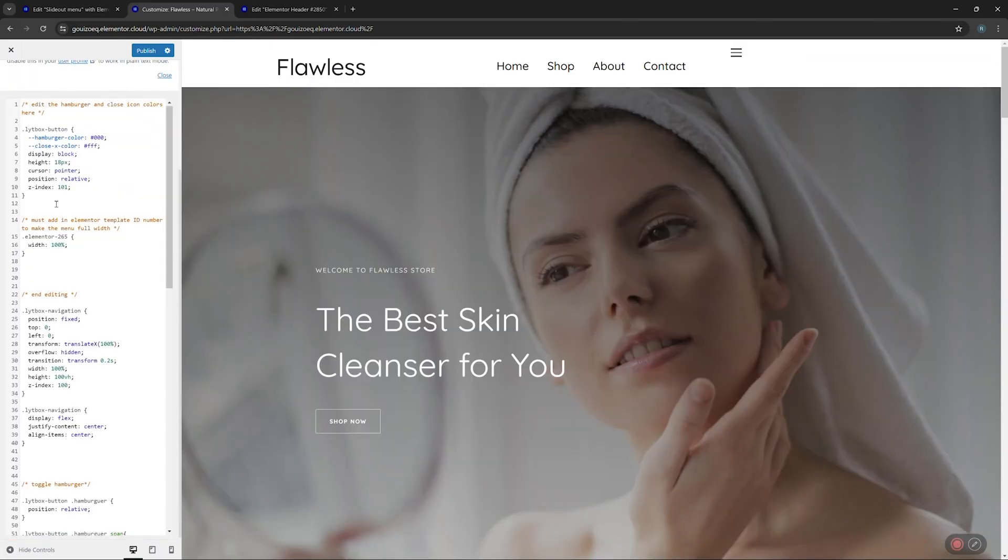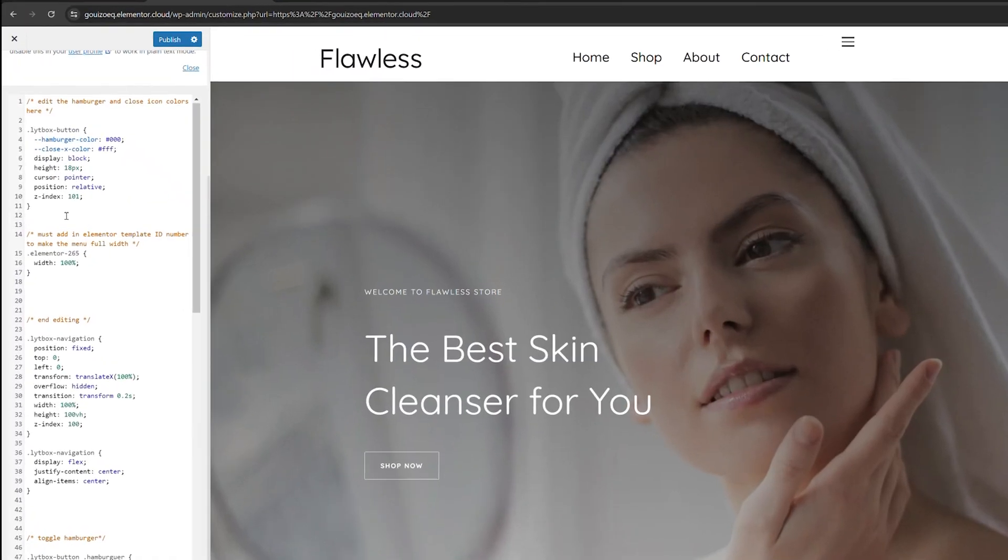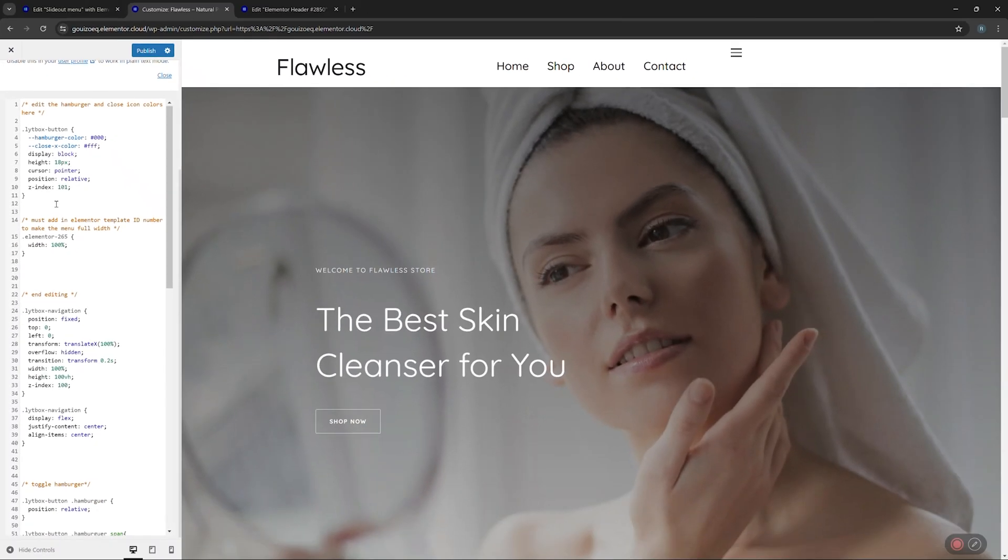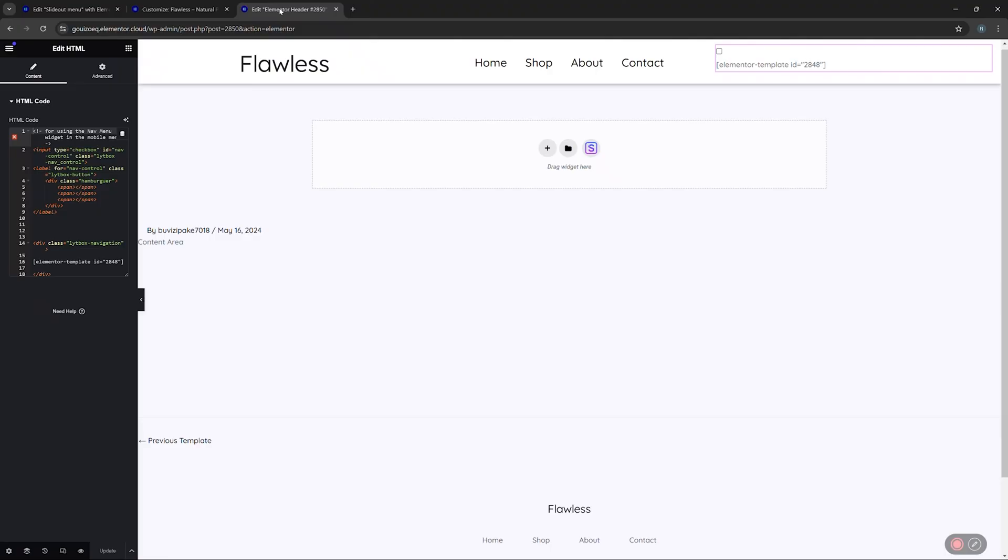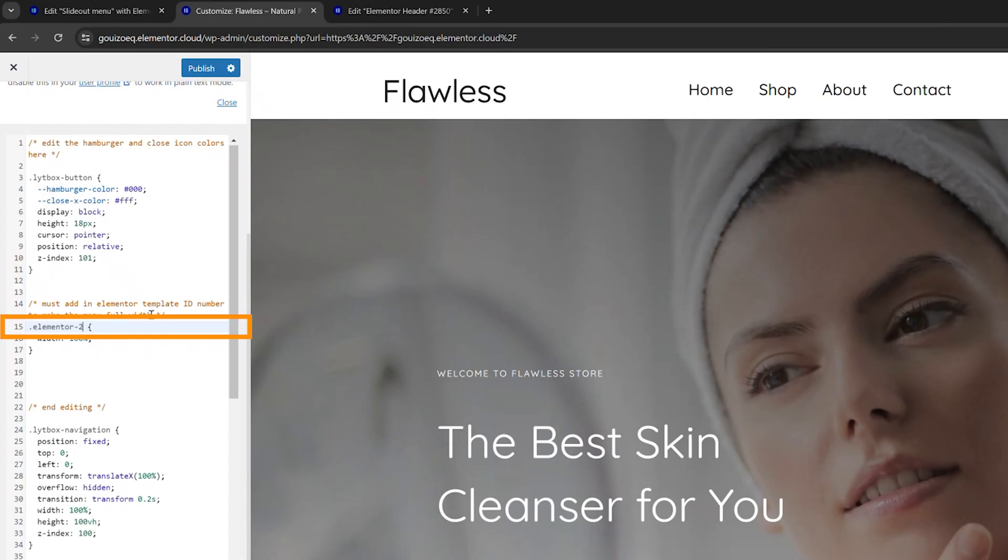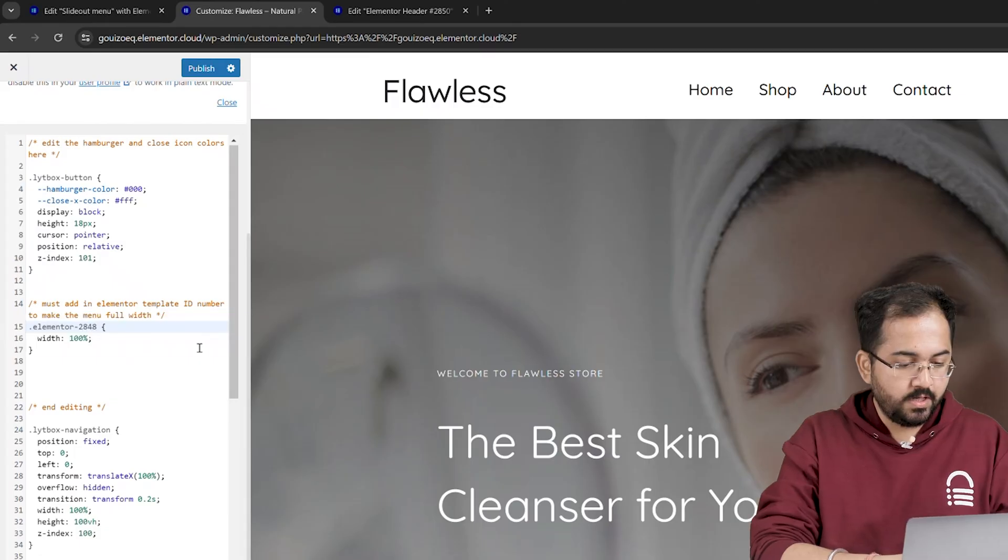Wait, before we move forward, we need to do one small thing. We should replace this shortcode in the HTML code with our mobile menu shortcode. So, I'll go back, click here to see the shortcode. Here it is. Come back and replace it here. Awesome.